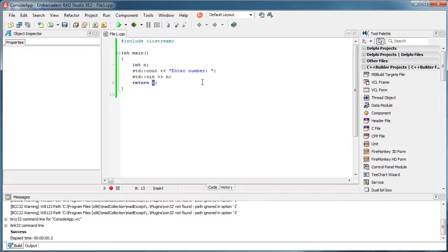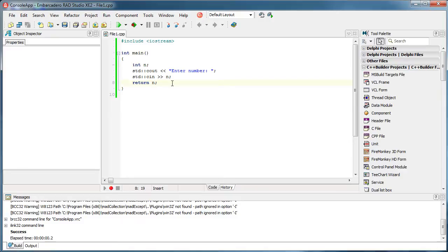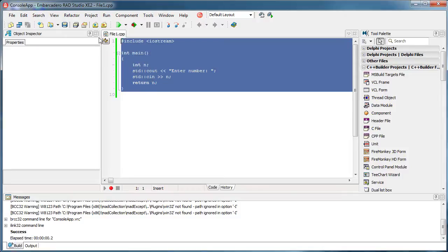So when we return something from the function int main, then we simply return it to the operating system itself and in this video we are going to show you how to use this return value and that is by having some other application that will use this application.